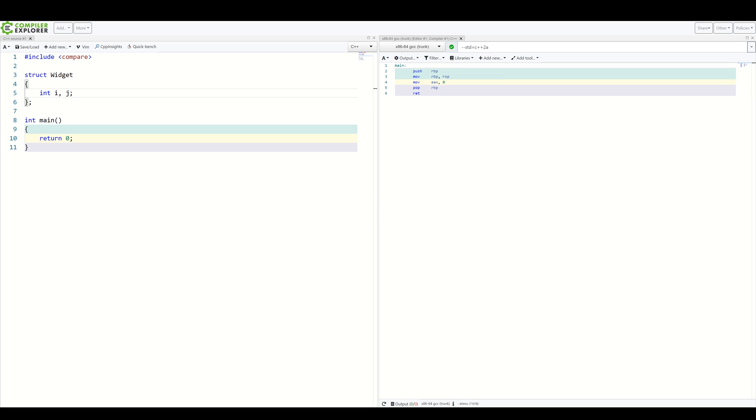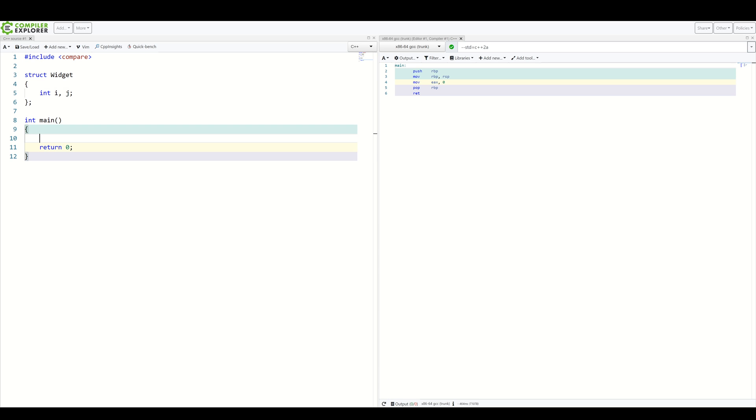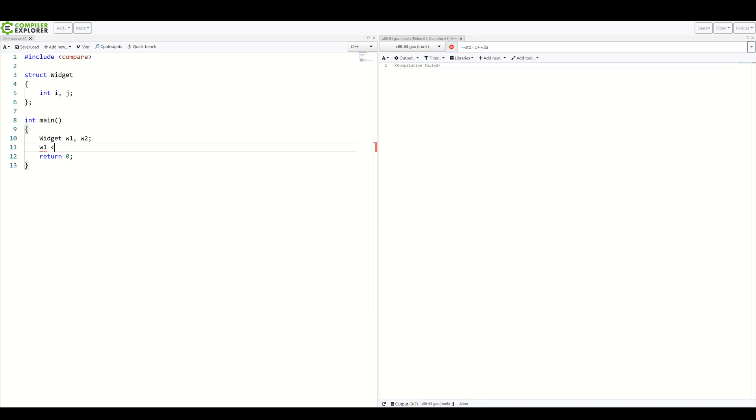Now, let's suppose we want this class to be comparable and introduce some kind of ordering between various widget instances. So, in essence, if we have widget1 and widget2, we want to do something like this. Of course, compilation failed.